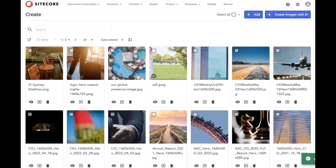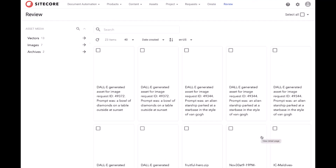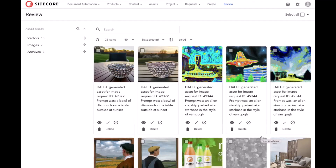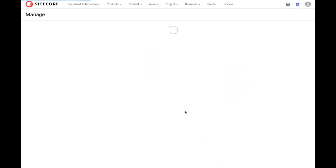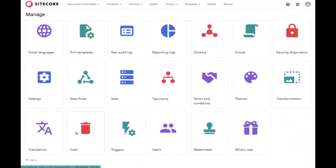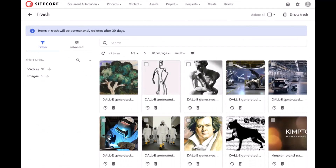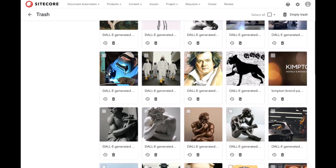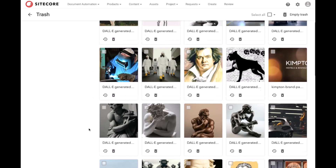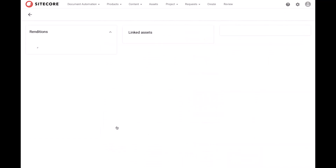It also dumps us into the review portion, which is where all automatically generated assets live until a human approves them. I've also got a number of these in the trash in this particular instance. You'll see everything from paintings and a boxer in the style of Banksy, a 4K image of a welder, and pictures of sculptures generated in the style of Michelangelo.